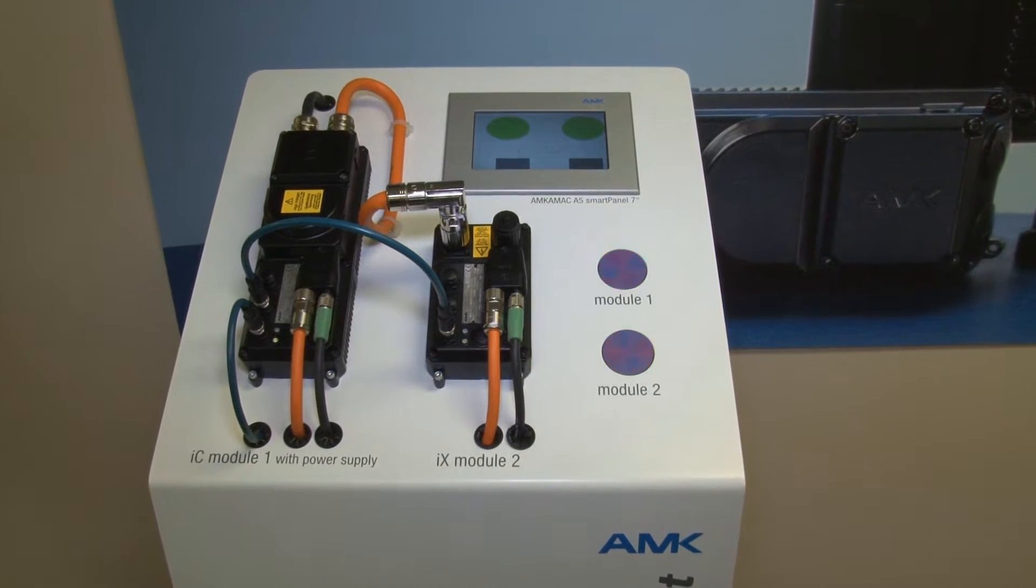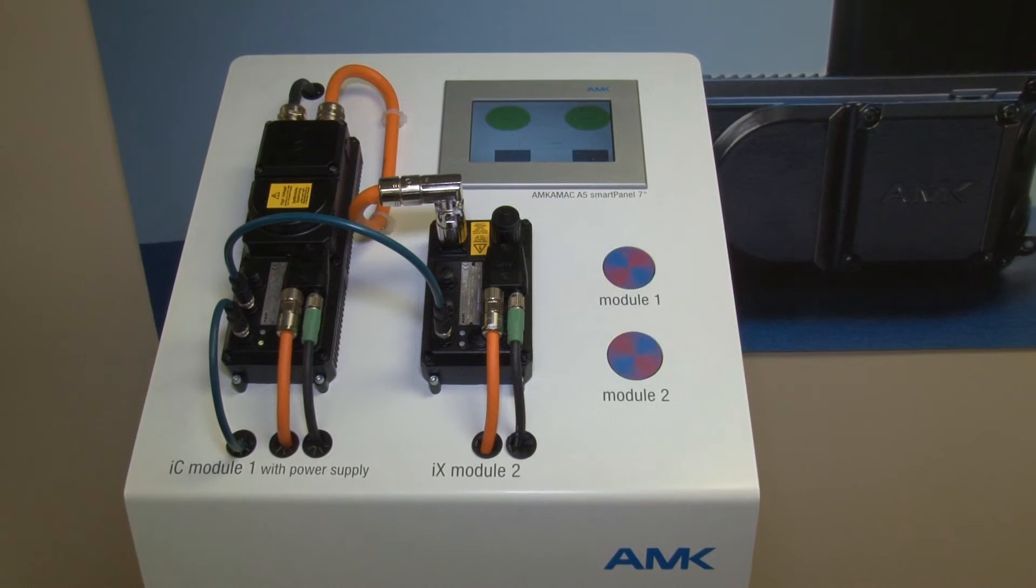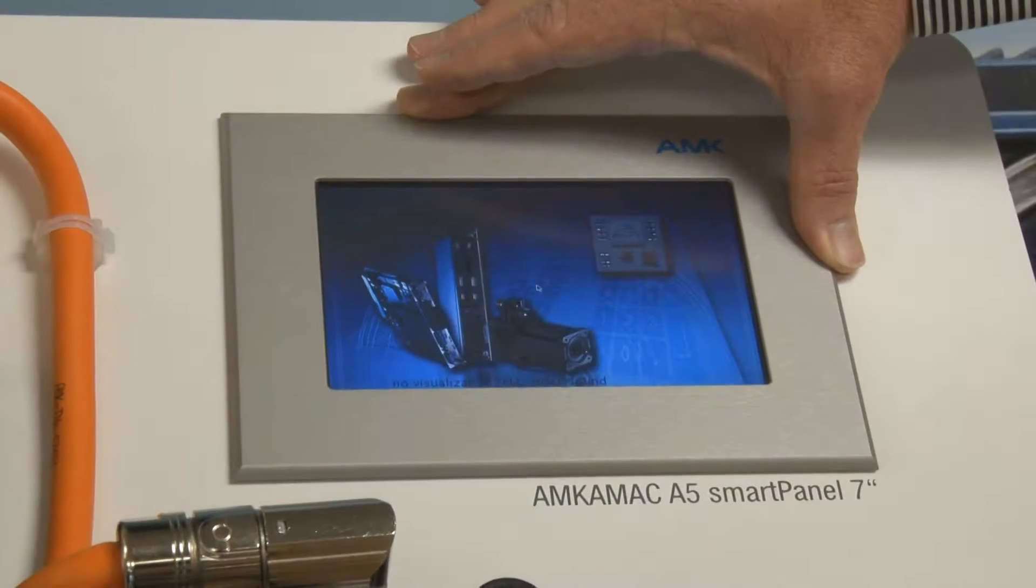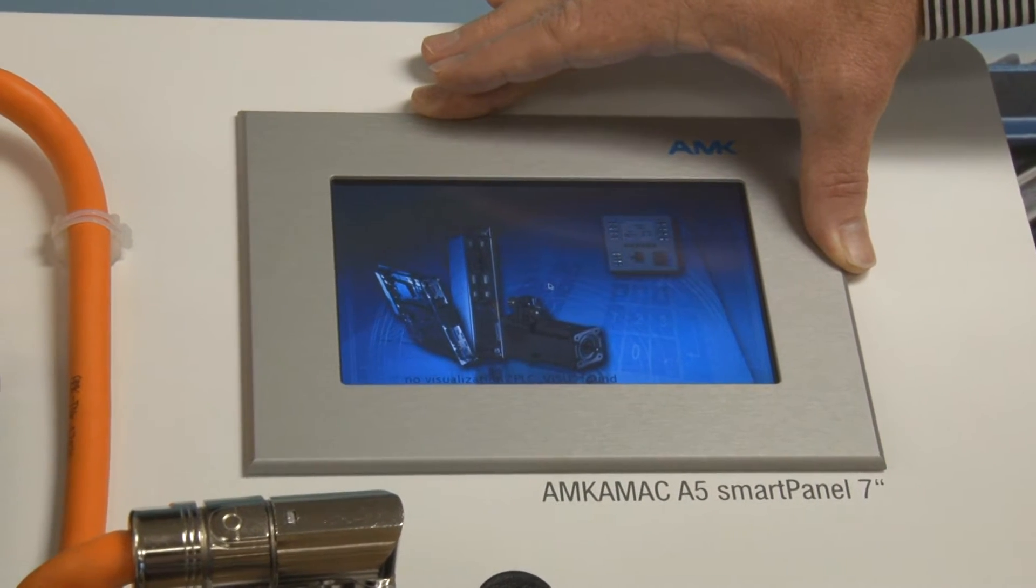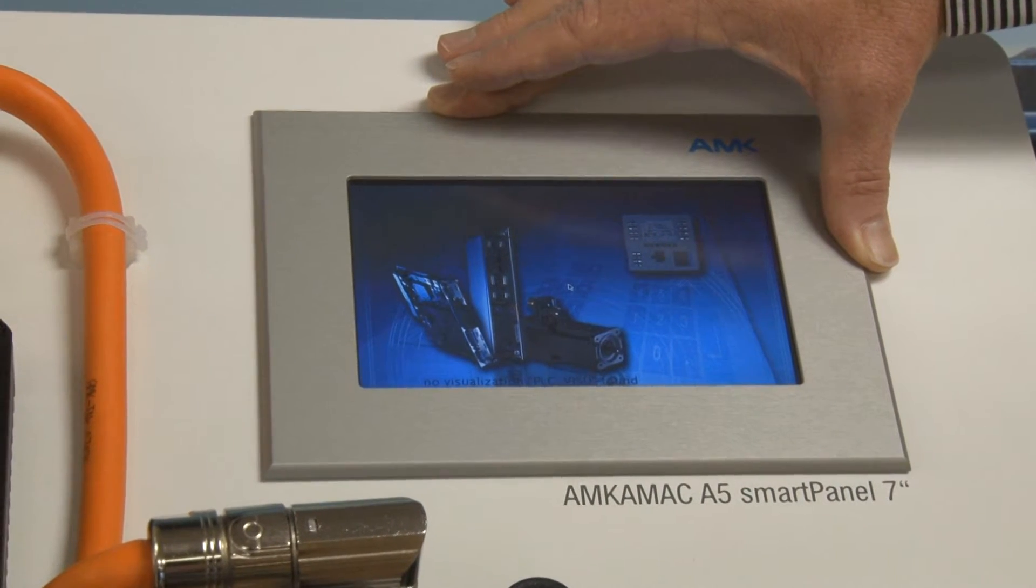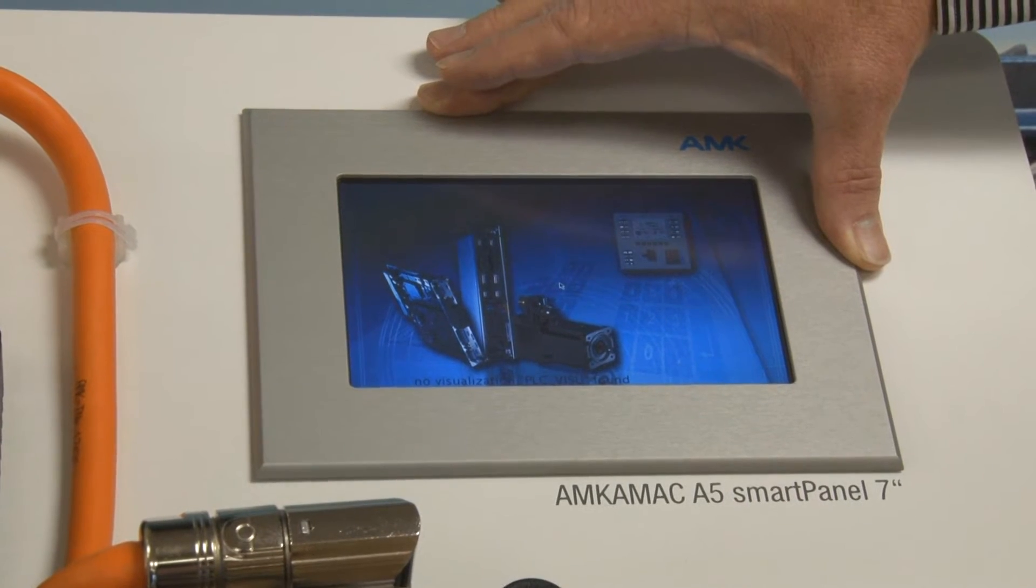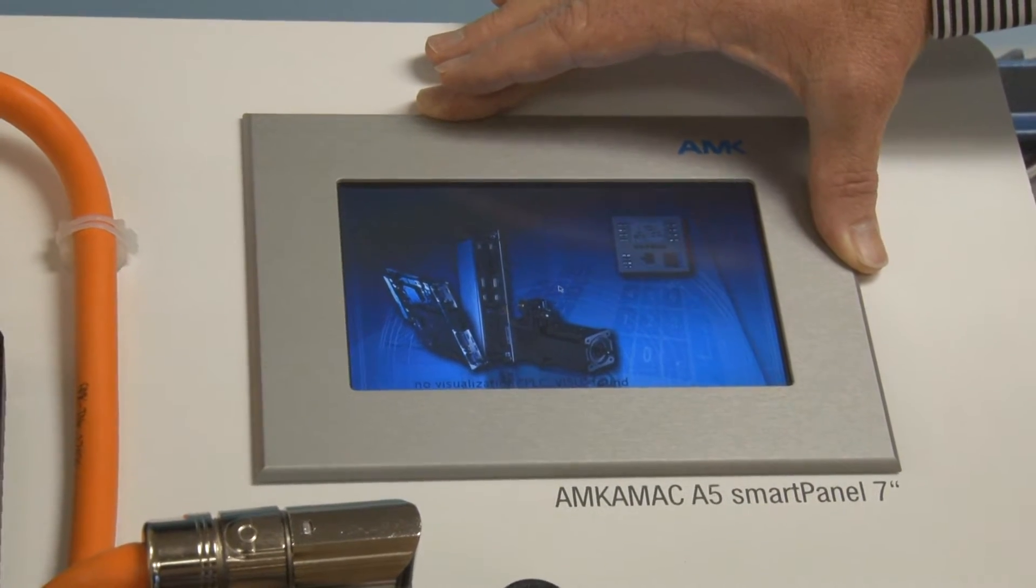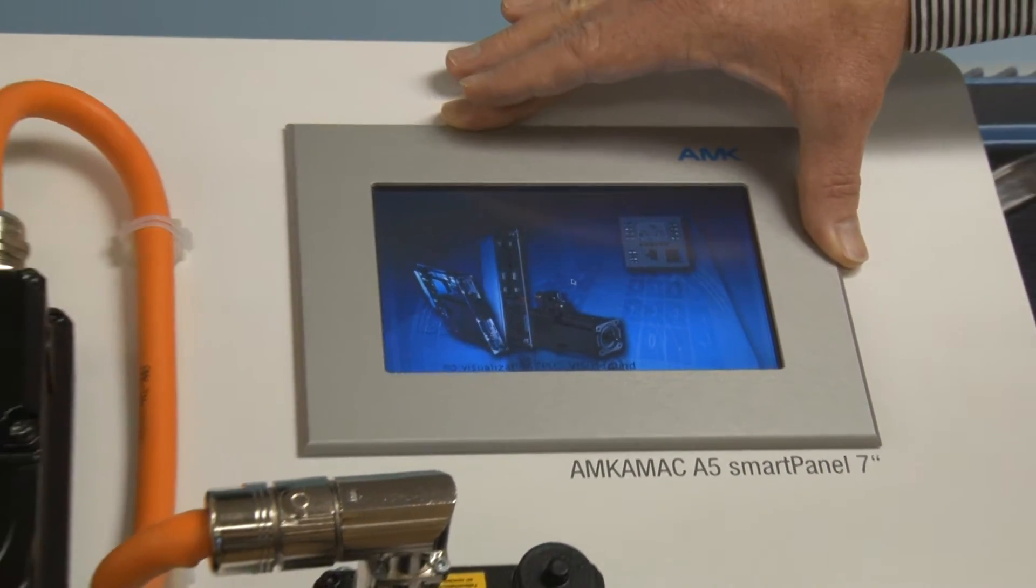We are using our A5 controller with integrated 7-inch HMI. This controller performs 200,000 instructions per millisecond and is used for both the machine logic and motion control.